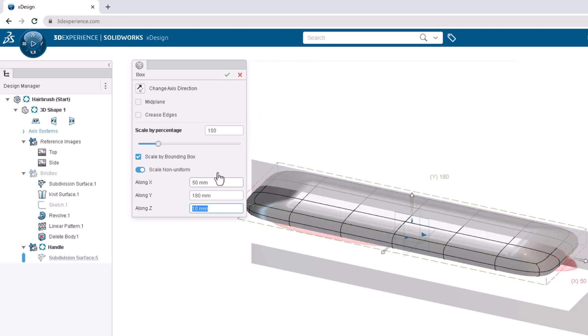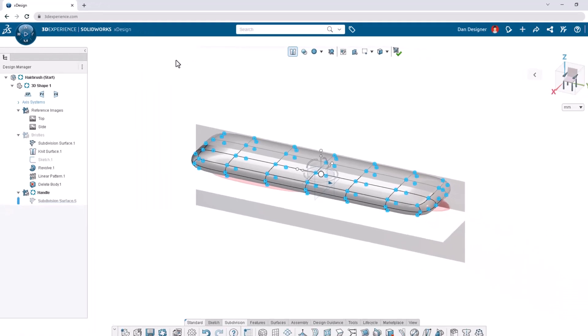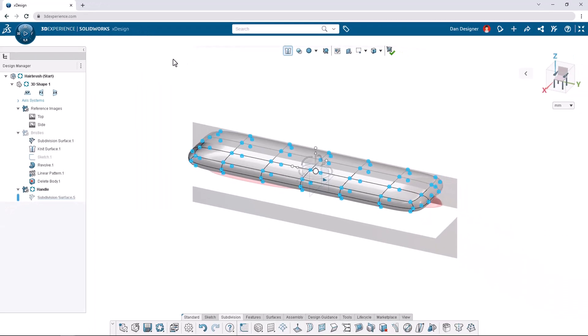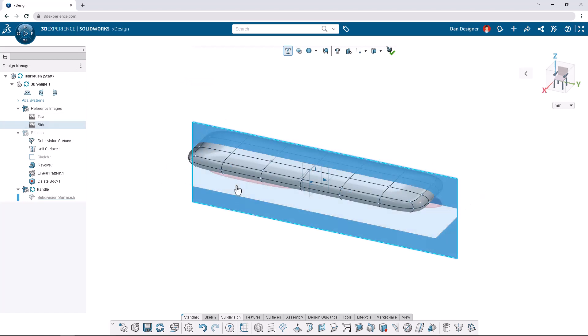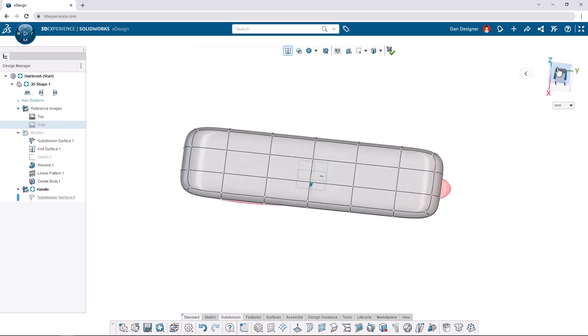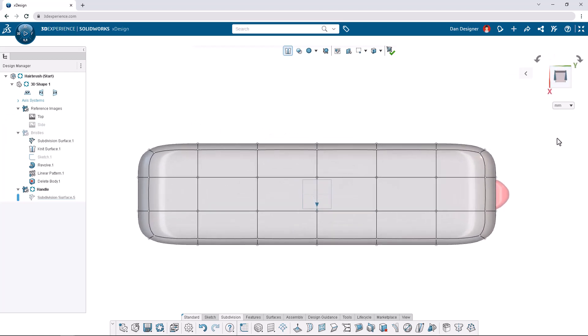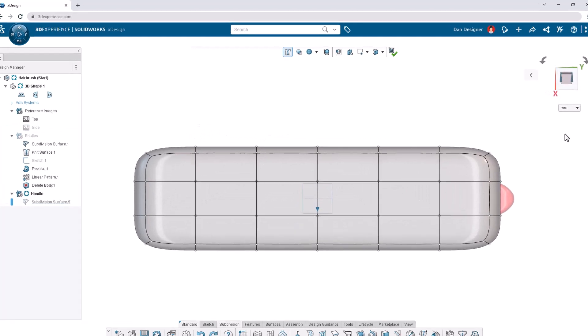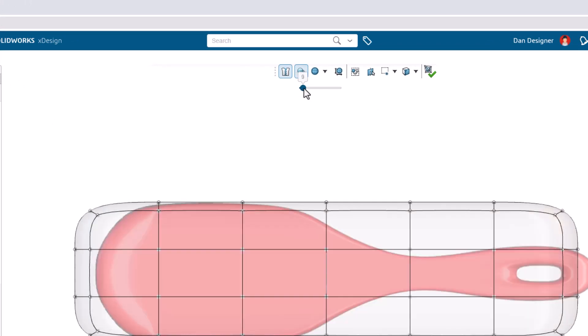Click the green check mark to continue and enter the subdivision environment. We'll start by editing the top view so let's click the side image and select hide from the context toolbar. Click the top plane of the orientation triad in the top right to view normal to the top plane. Let's turn on transparency from the top toolbar so we can see the reference image as we sculpt. Click and drag the slider to 50 and click the icon again to remove the slider.